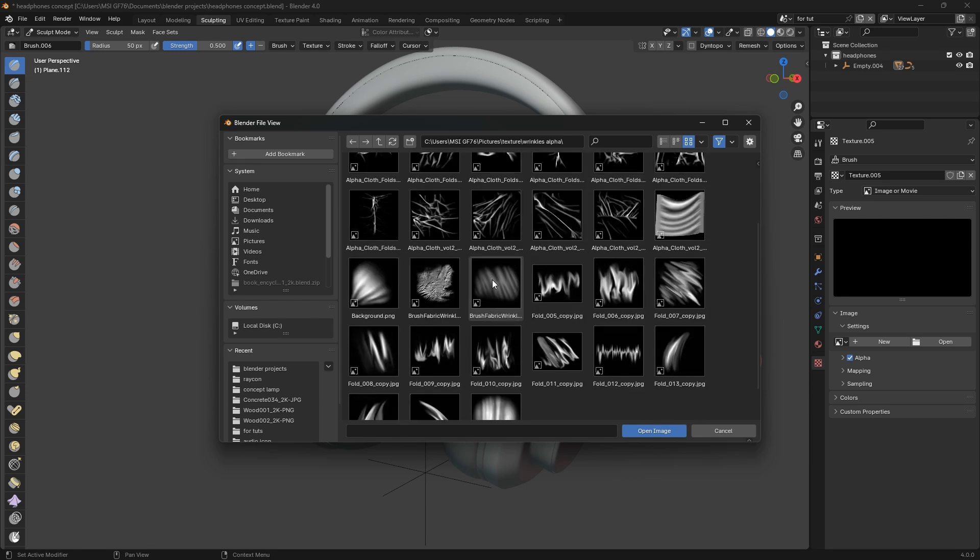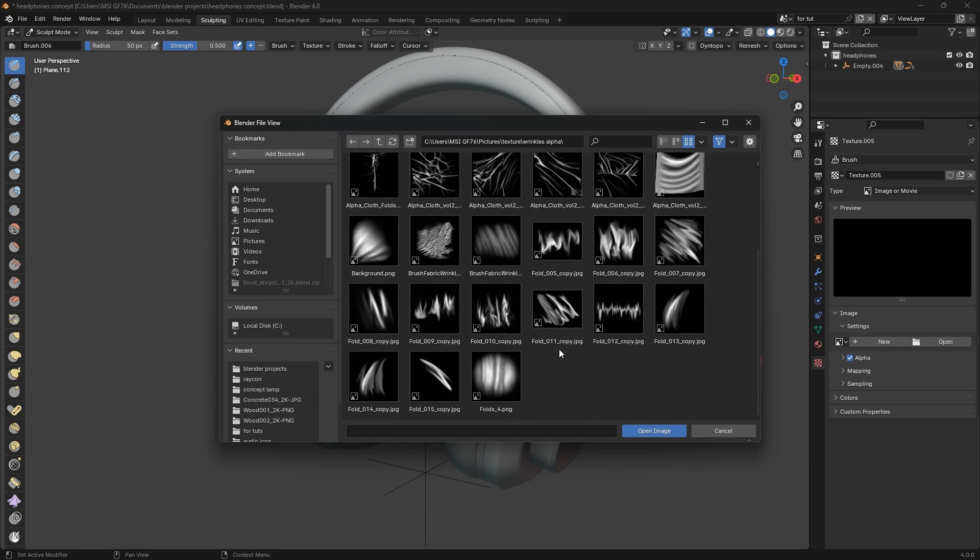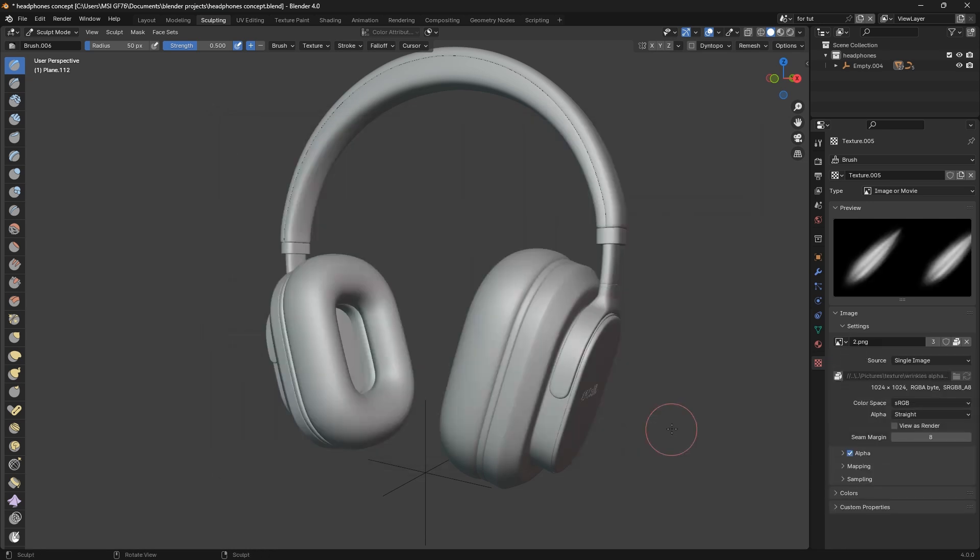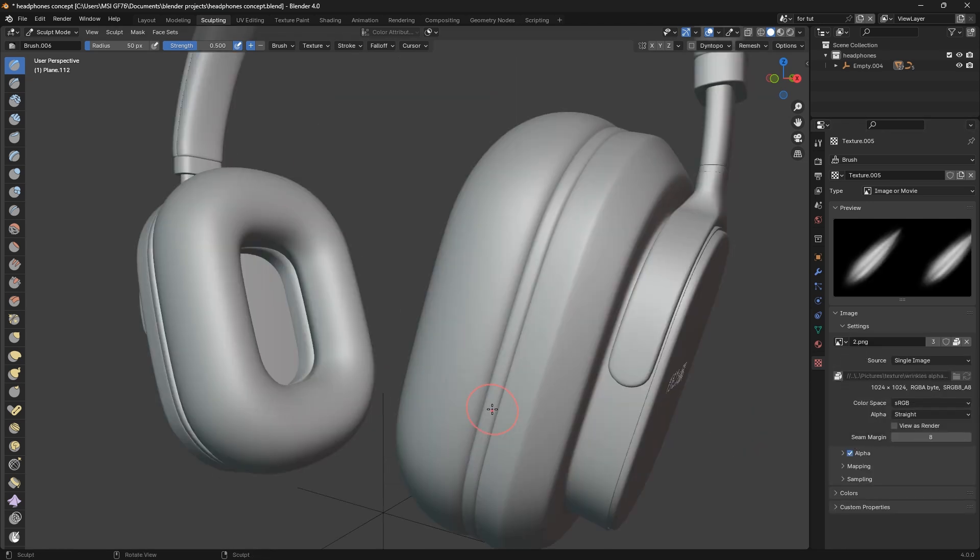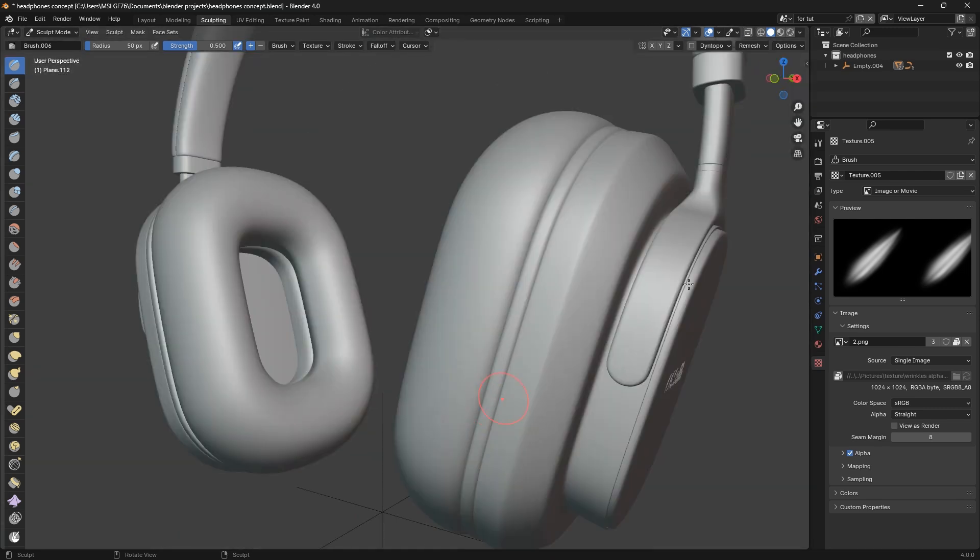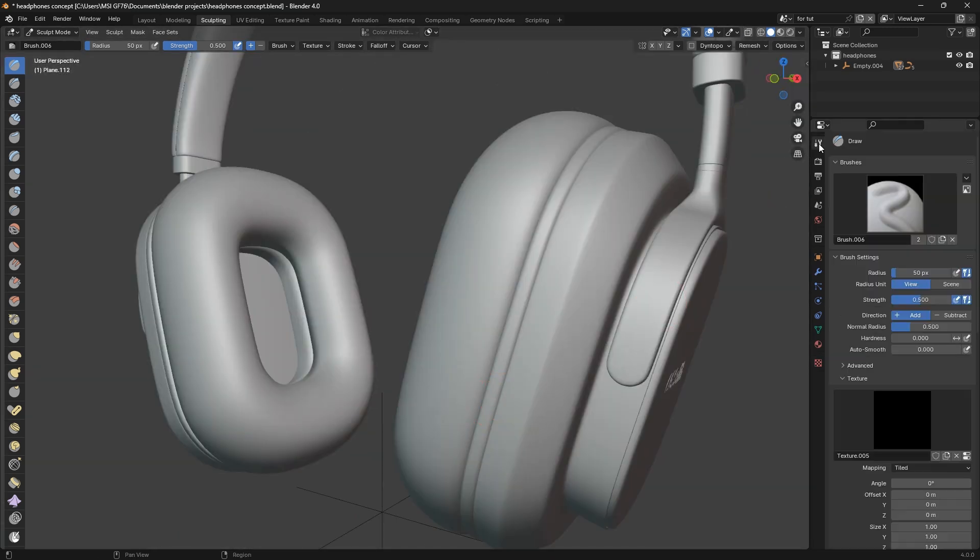I'm going to the folder, wrinkles, wrinkles alpha. So I'm going to select one of these wrinkles. Let's use this. I'm going to select one then open image.